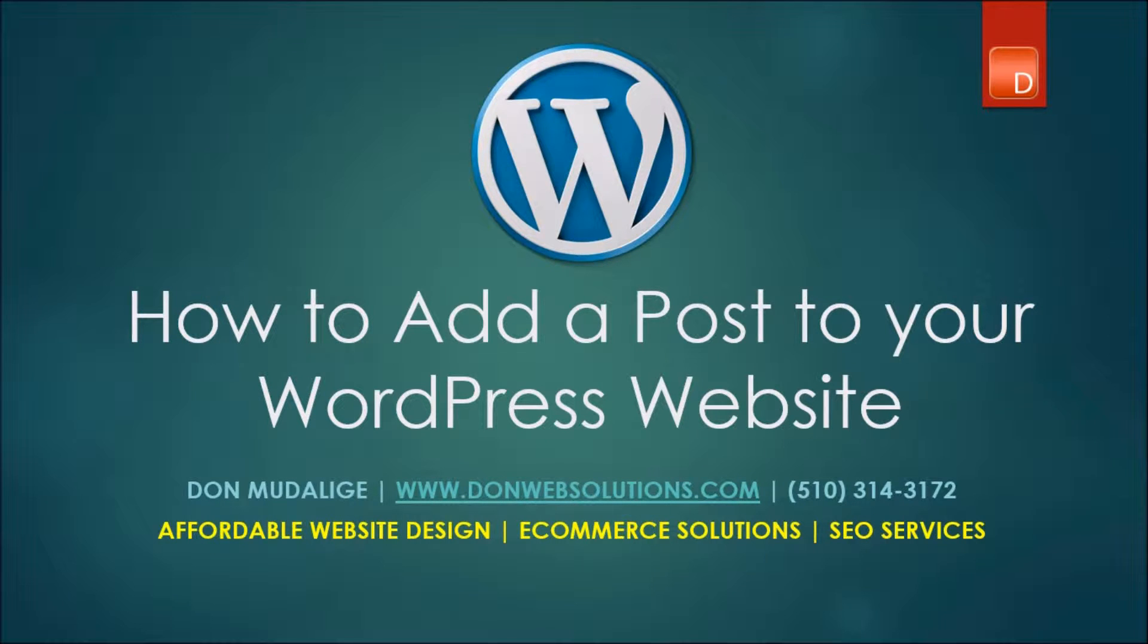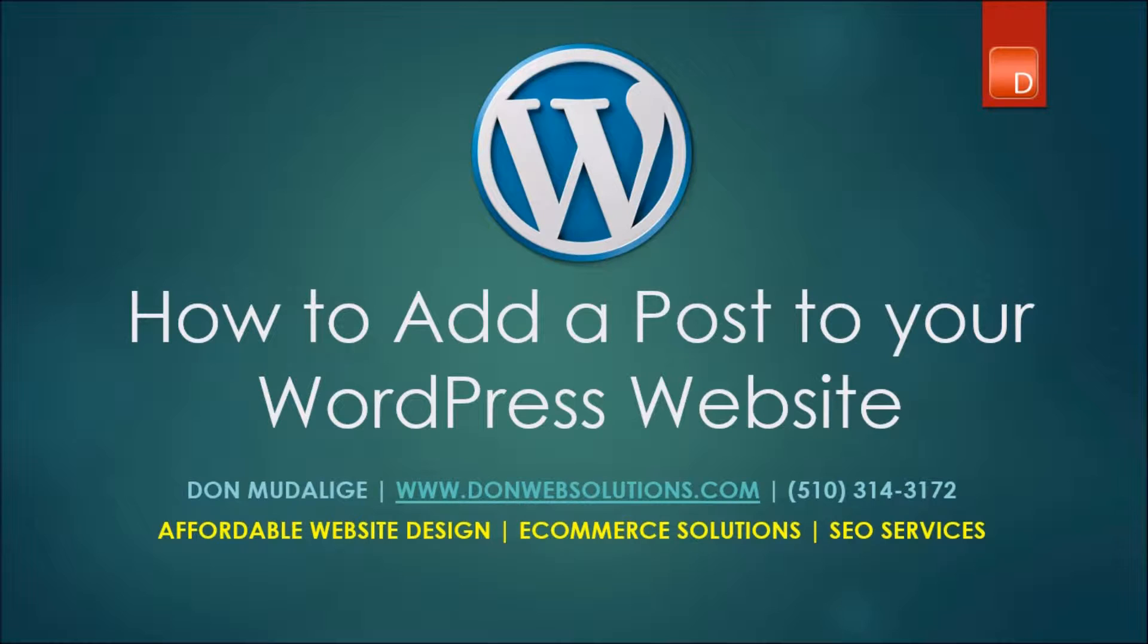Hello everyone, this is Don from DonWebSolutions.com. Thank you for visiting my YouTube channel where we discuss great tips on website design and search engine optimization.